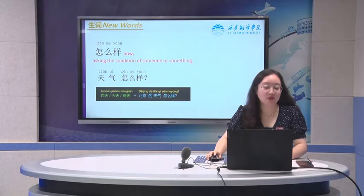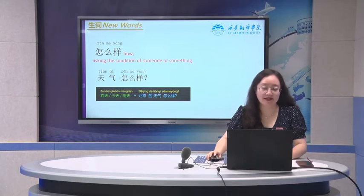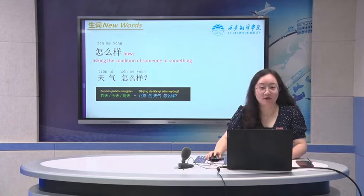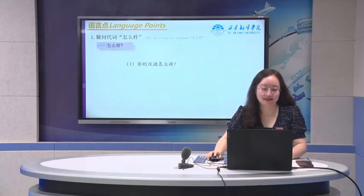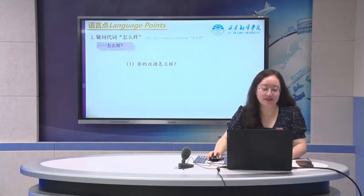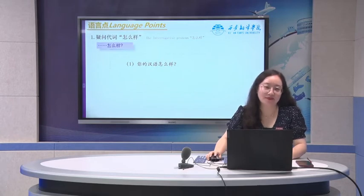Also, we can add 昨天, 今天, 明天, and also the place. For example: 昨天, 今天, or 明天 — 北京天气怎么样? 北京的天气怎么样? So 怎么样 can always make a question. For example: 你的汉语怎么样? How about your Chinese?